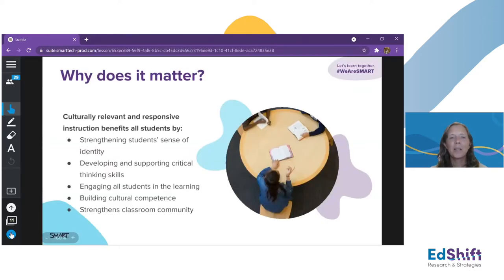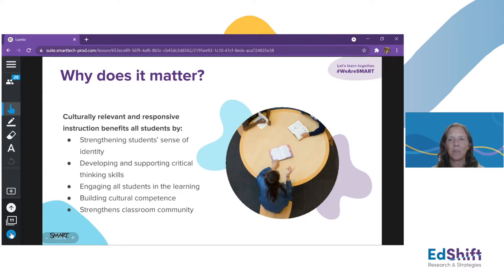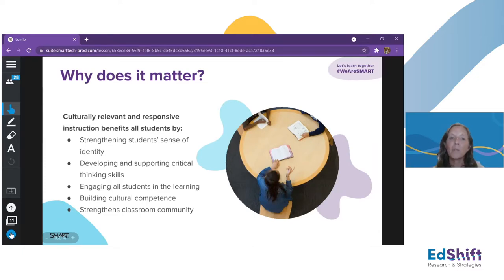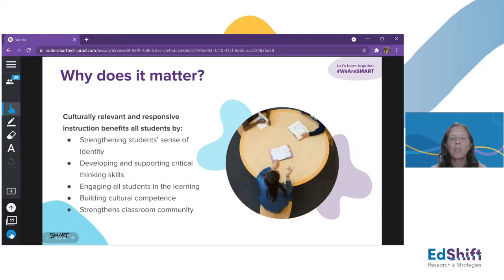Why does all of this matter? When we really take the time to incorporate culturally relevant and responsive instruction into our classrooms, all of our students benefit. Their sense of identity is strengthened when they see themselves, see their world, and make connections to what they already know, what they're learning, and back to their community. That sense of identity helps steer them through the world around them. For a lot of our students, there are things happening in their lives that are hard, and having that pathway to navigate those challenges is incredibly important.